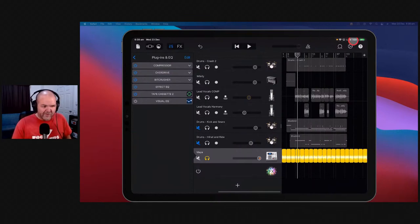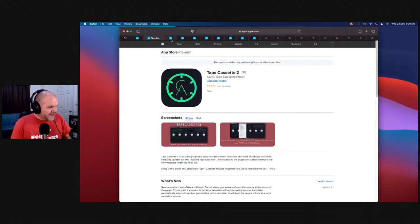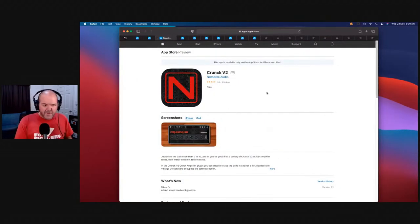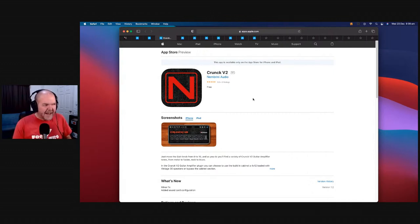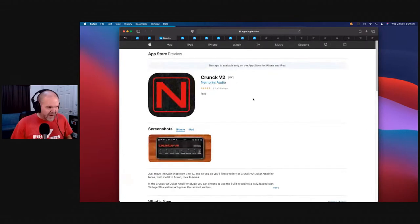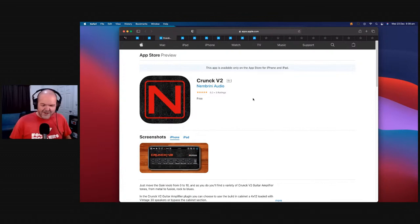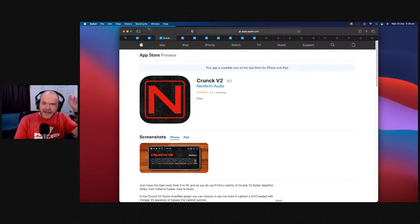Number eight — told you they'd be back — yes, it's the Crunk V2 from Nembrini. This is a very cool free AUv3 amp sim. I want to say it was the first free AUv3 amp sim on iOS at all. We've since got others, but Crunk was definitely the OG. Again, all of these are linked down in the description, with a video and download link for each one.